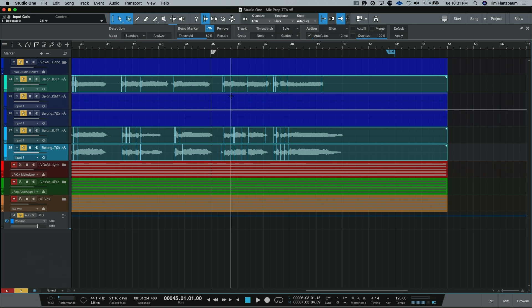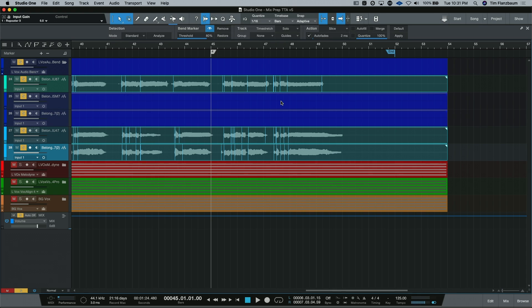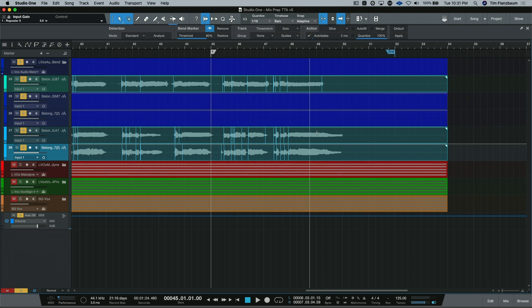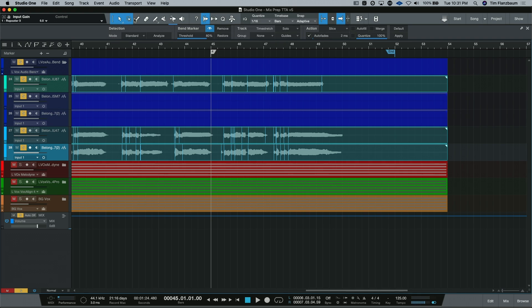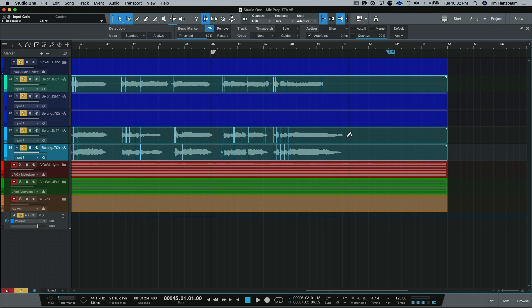And you can see Studio One dropped in markers where it thought that transients were. And we're just going to use these and we can add more as we need to tighten up these vocals. And what we're going to do is put our audio bend tool as our secondary or you can just click here and make it your primary tool. If you have it as your secondary, all you have to do is hold command on a Mac or control on a PC and you'll be able to get your secondary tool with the smart tool. In this case, it is our bend tool.